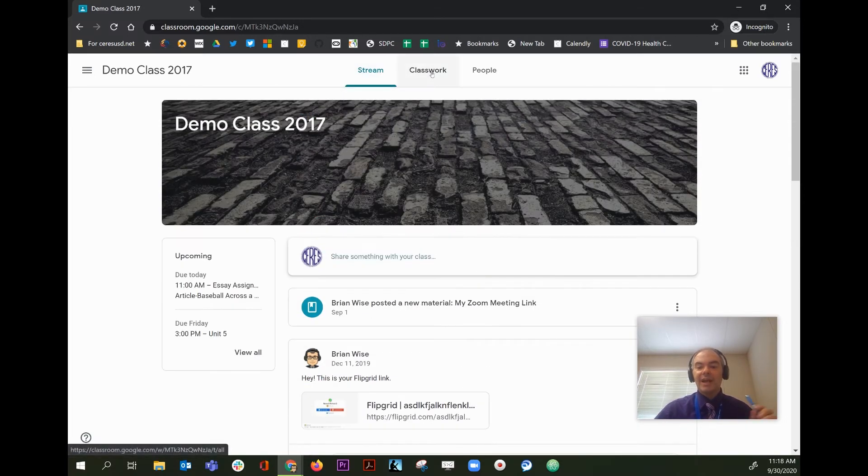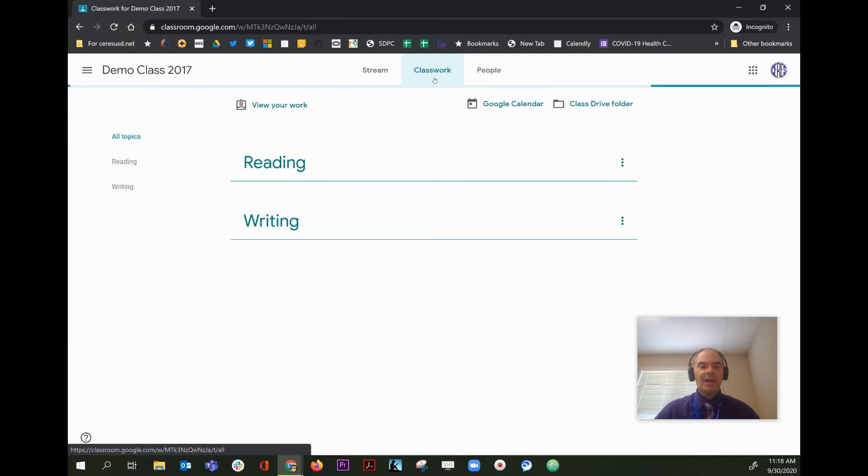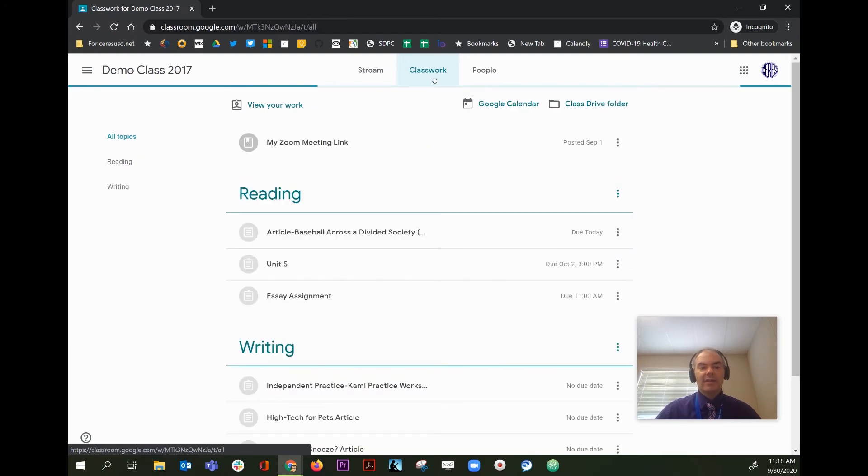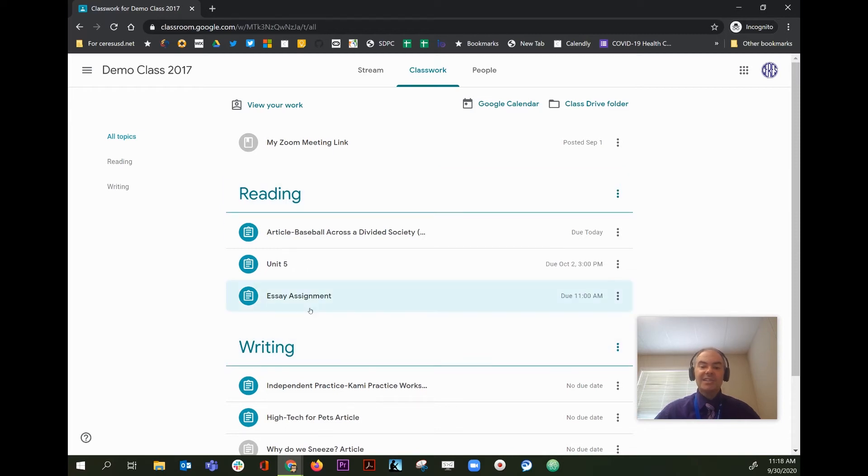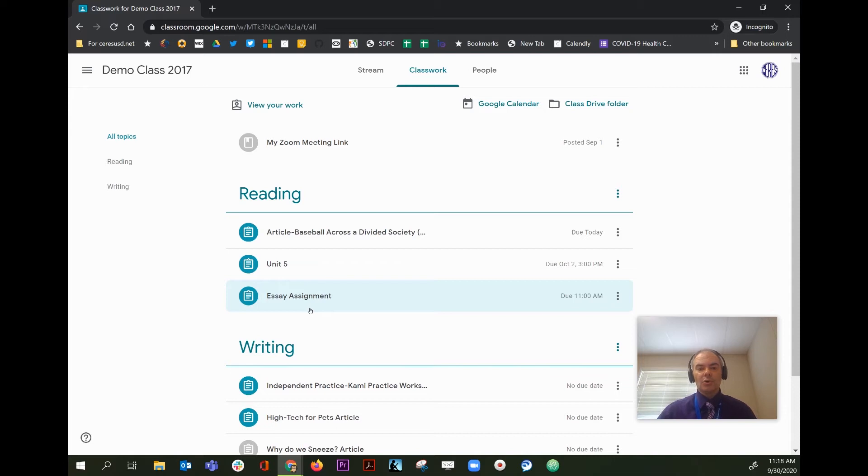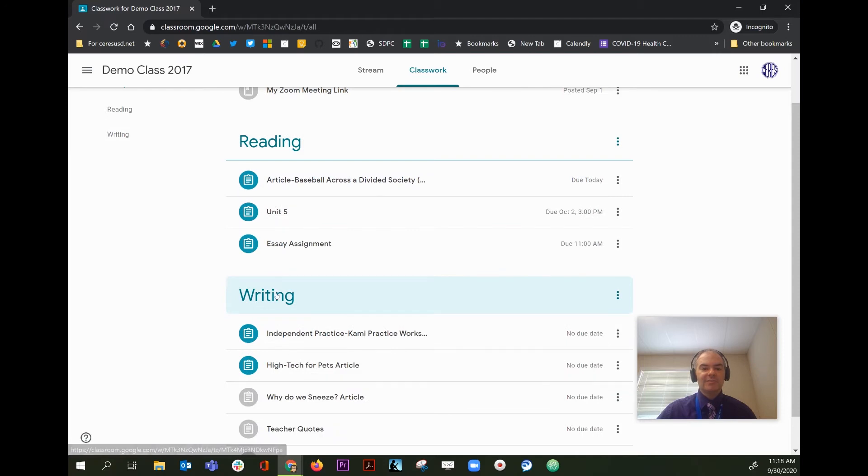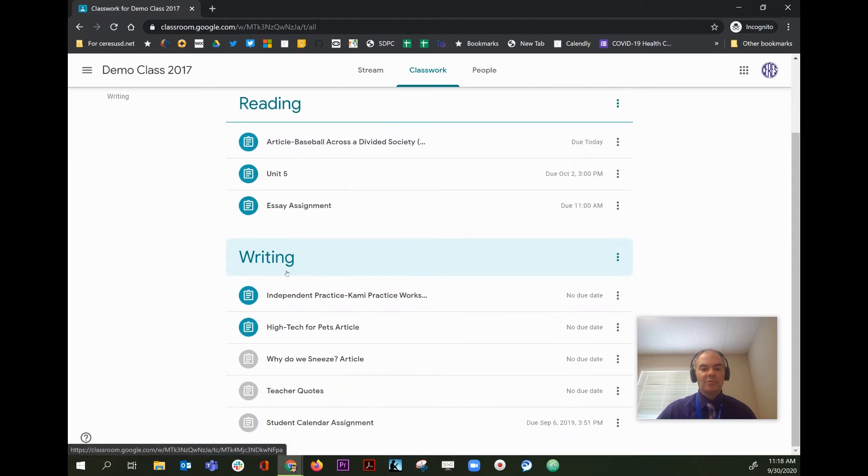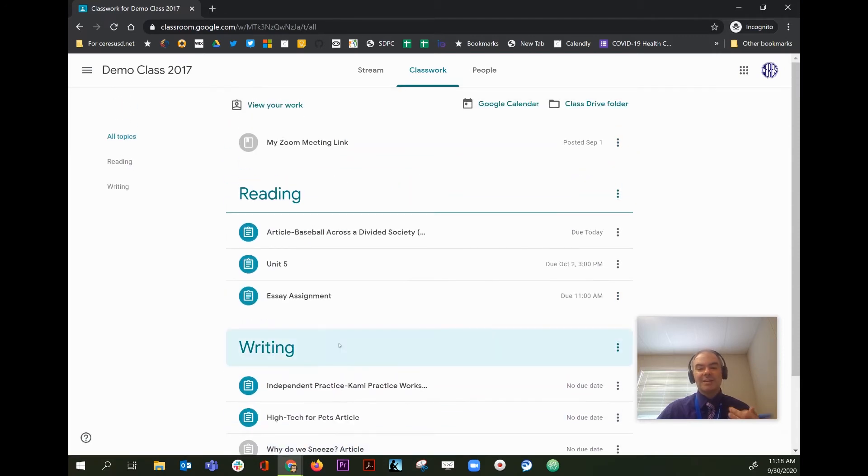If you want to open the homework assignments themselves, you need to click on the second tab, which is the classwork tab. The classwork tab is organized into topics. Every teacher organizes their topics a little differently. In this case, we have a teacher who has a reading topic with a few assignments, and if you scroll down, there's a writing topic with some assignments. Some teachers don't use topics at all.